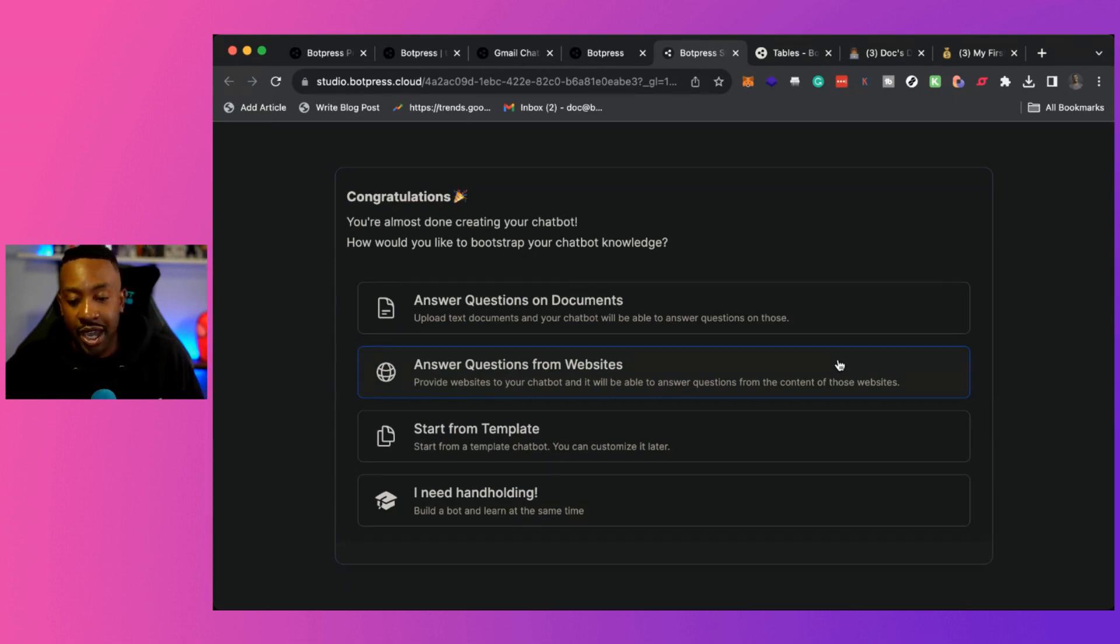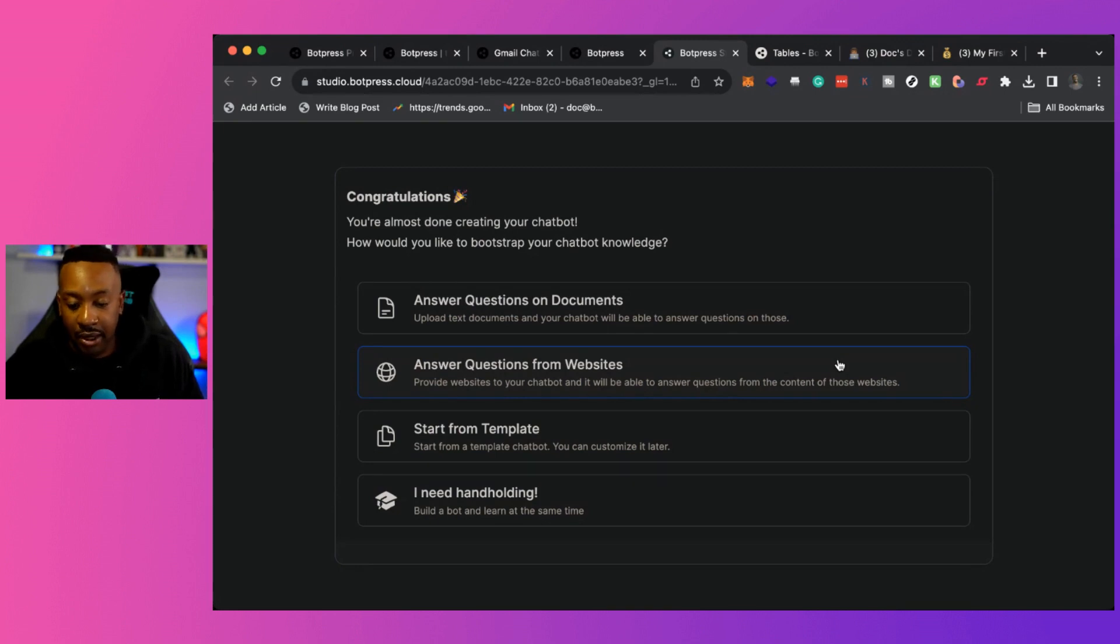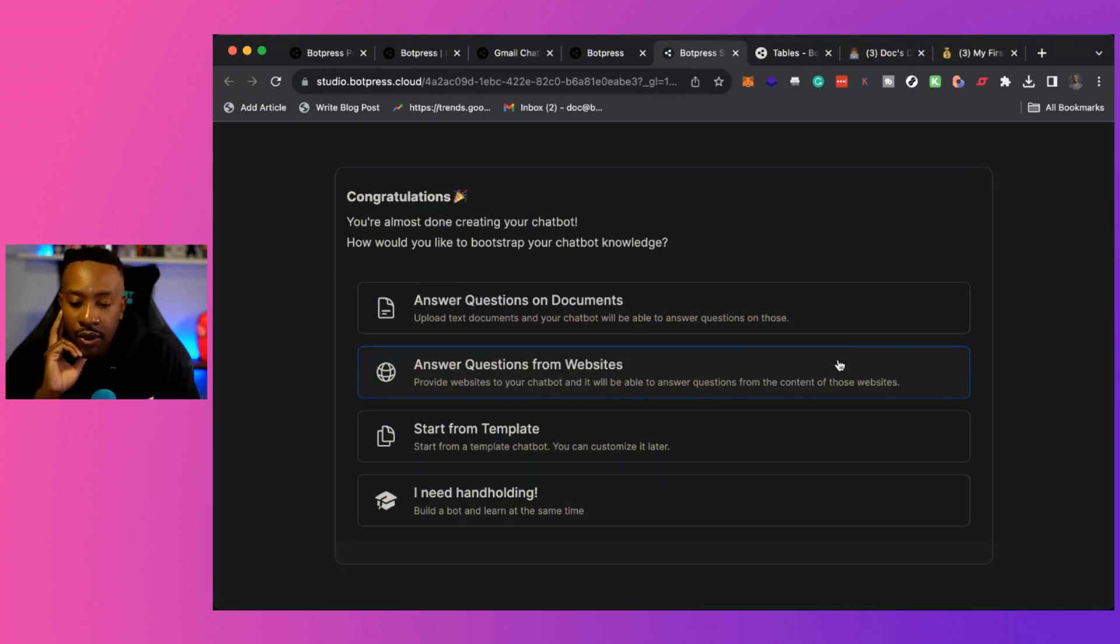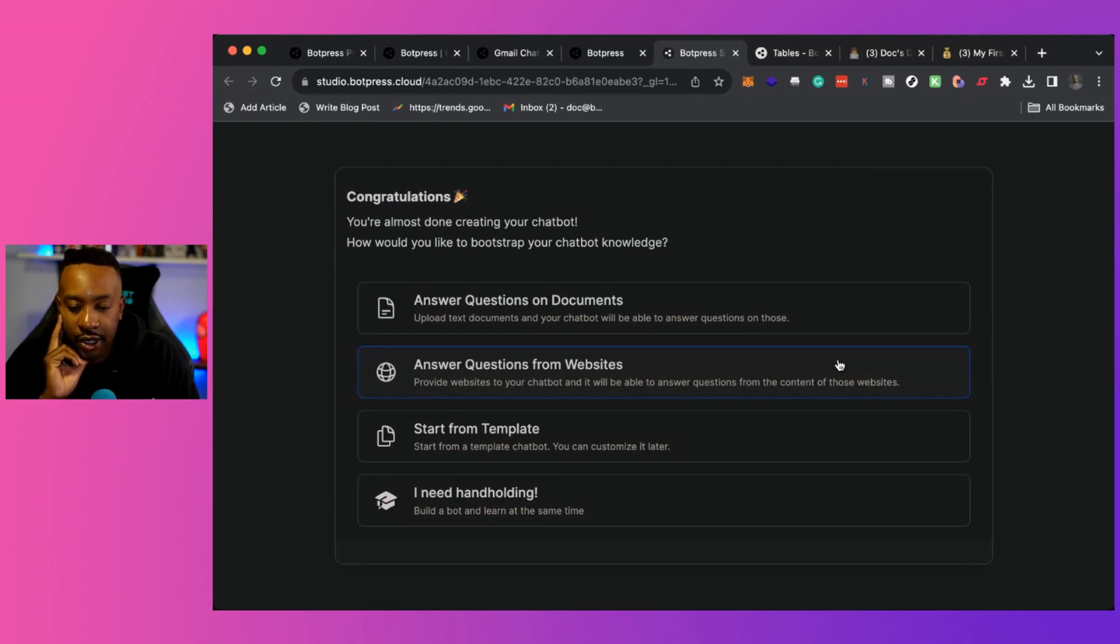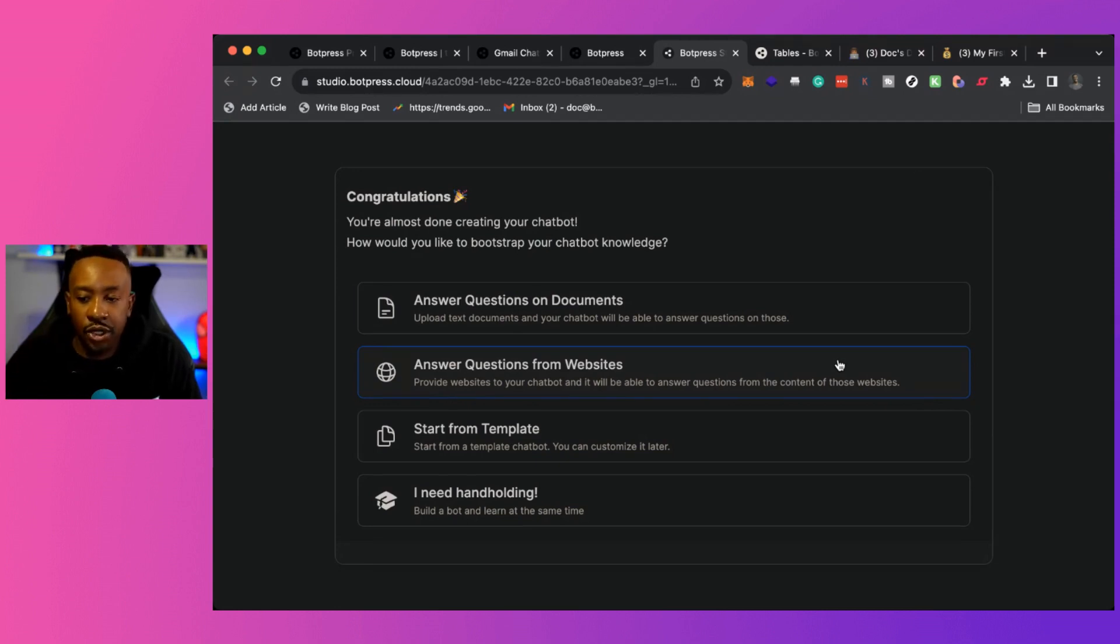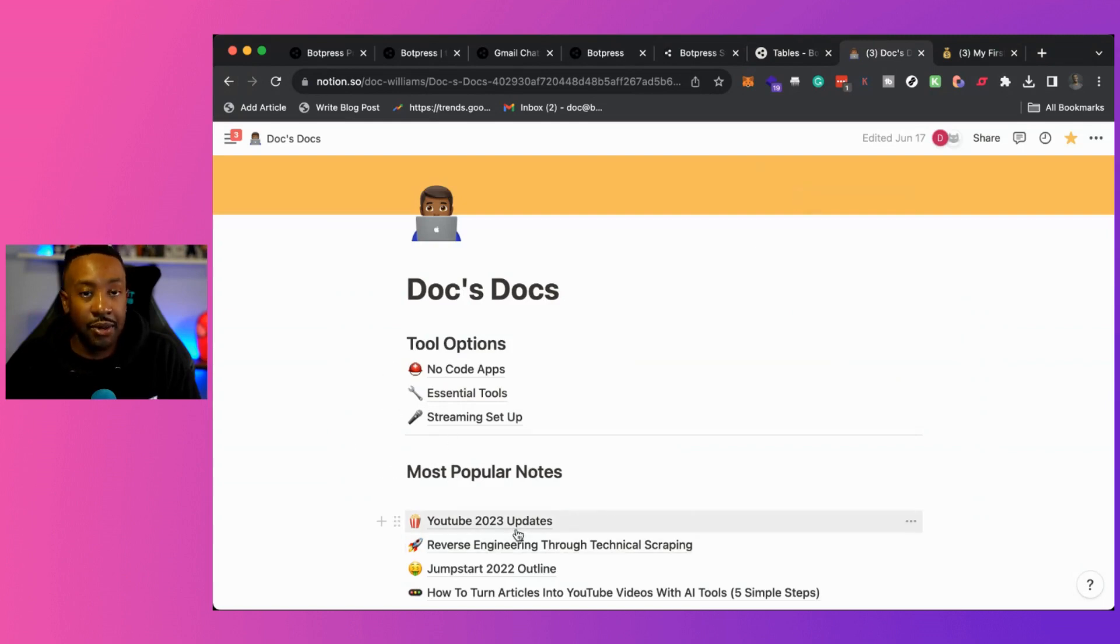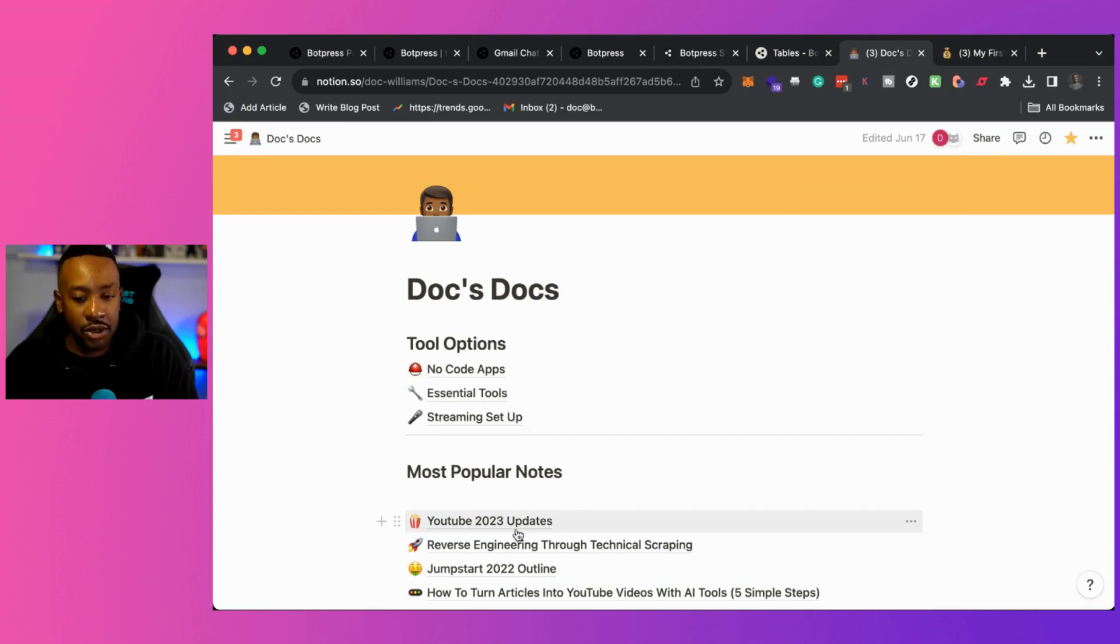So it says answer questions on documents, answer questions from websites, start from template. I need hand-holding, build a bot and learn at the same time. So right here, I think I'm going to do answer questions on documents. It says upload text documents and your chat bot will be able to answer questions on those. That sounds pretty perfect to me. Now I'm going to download some of these documents and make them PDFs for them to be able to be used in the knowledge base.